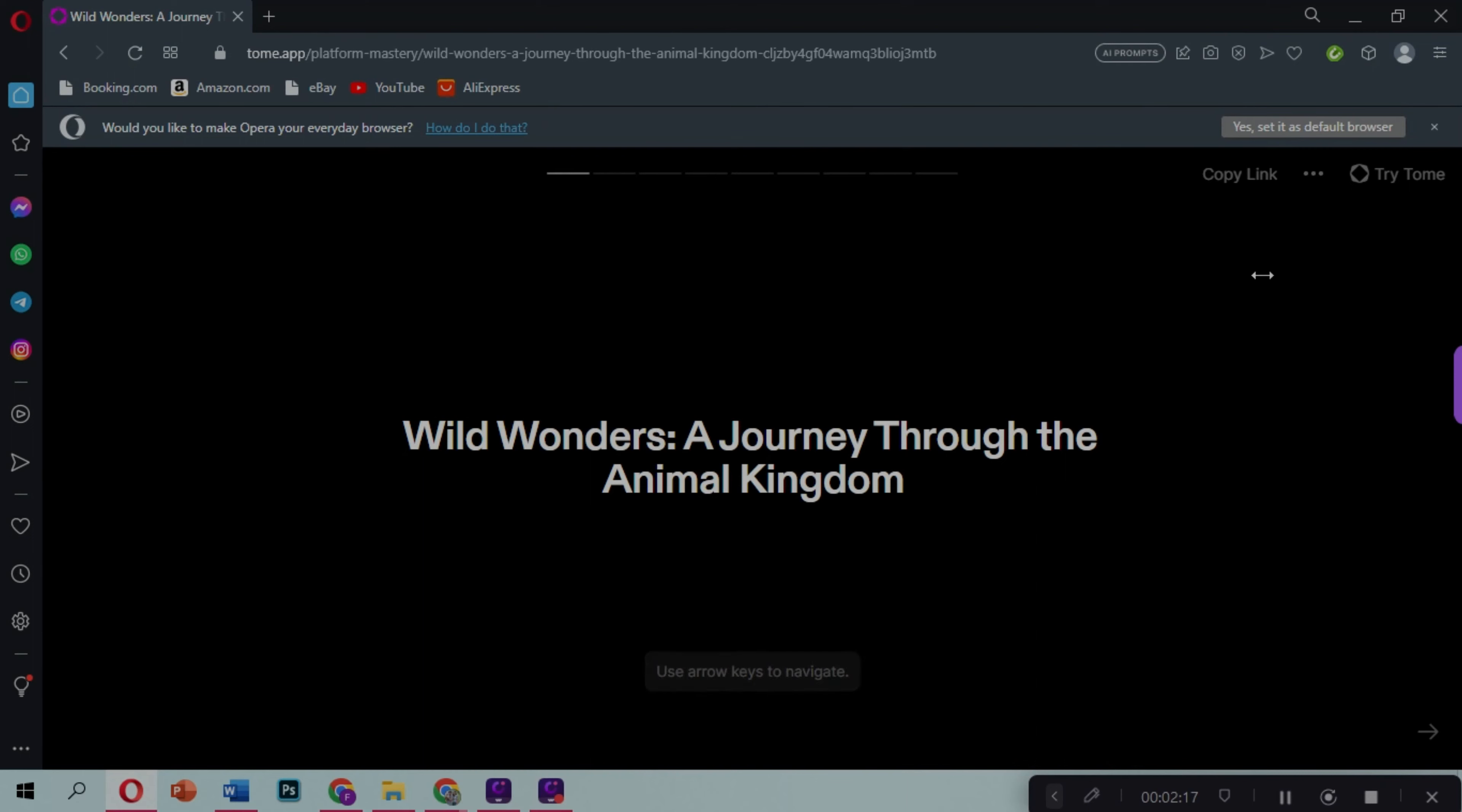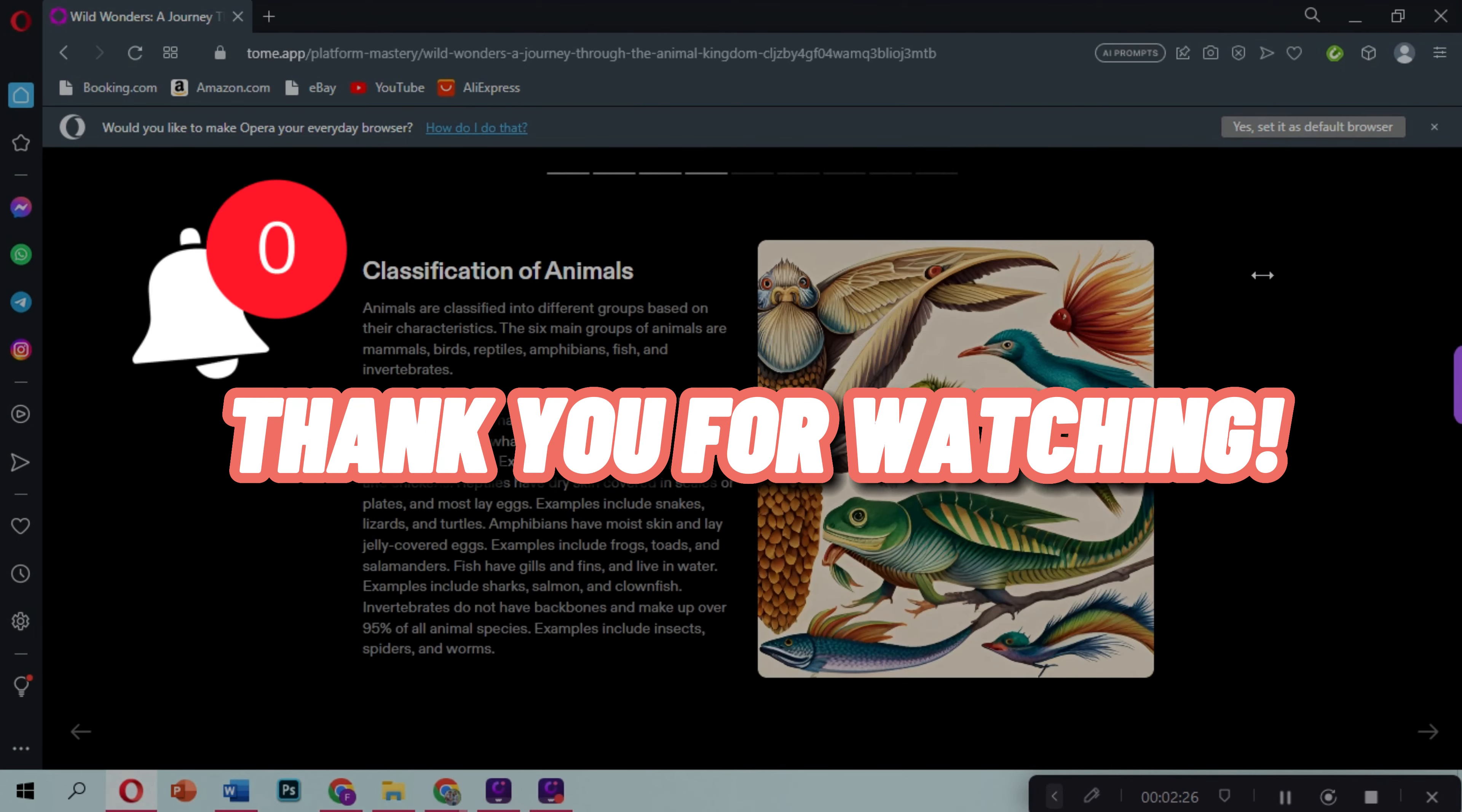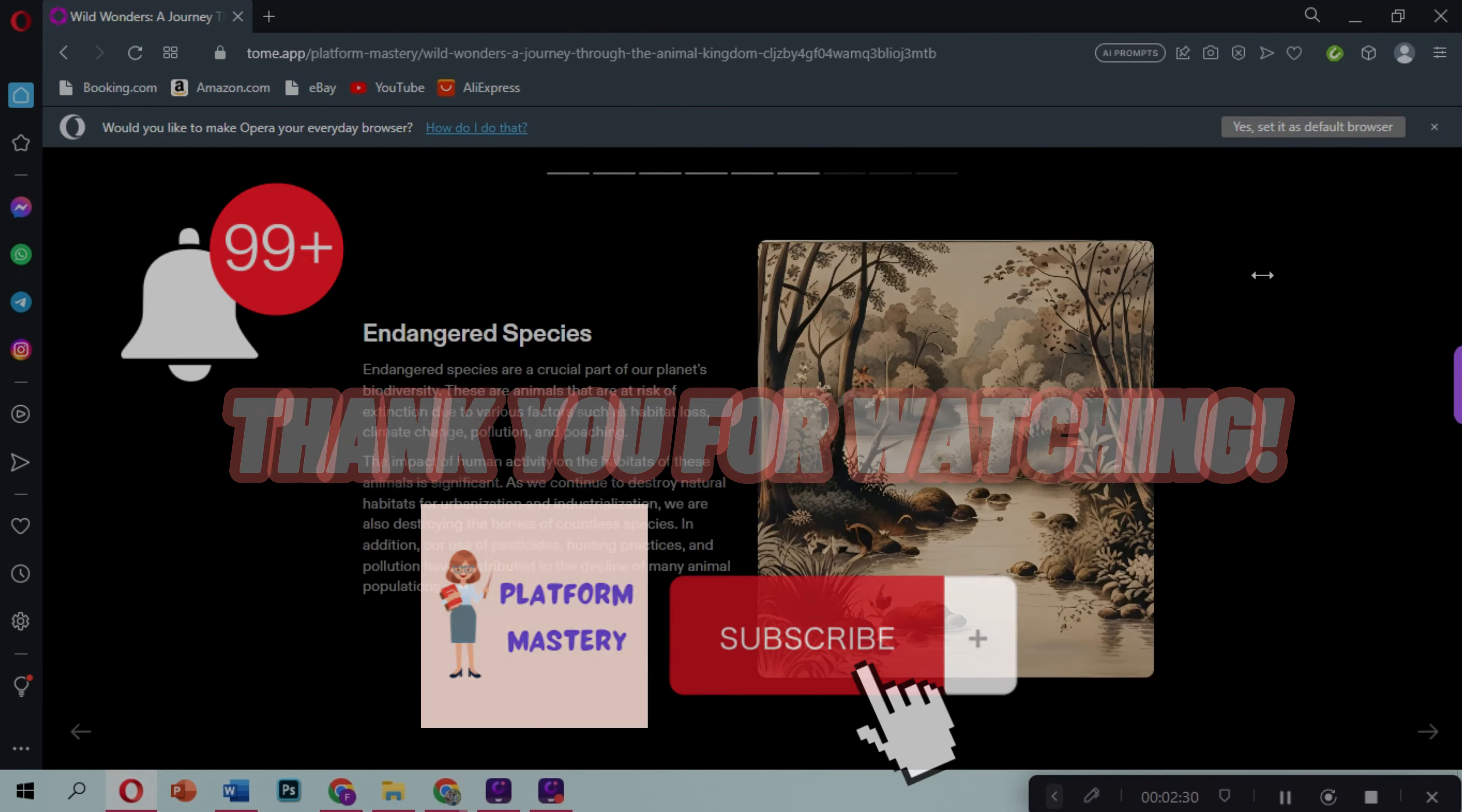And that is how to download Tome AI presentation quick and easy. Thank you for watching. For more videos like this, click on the notification bell and please don't forget to subscribe on our YouTube channel. Bye!